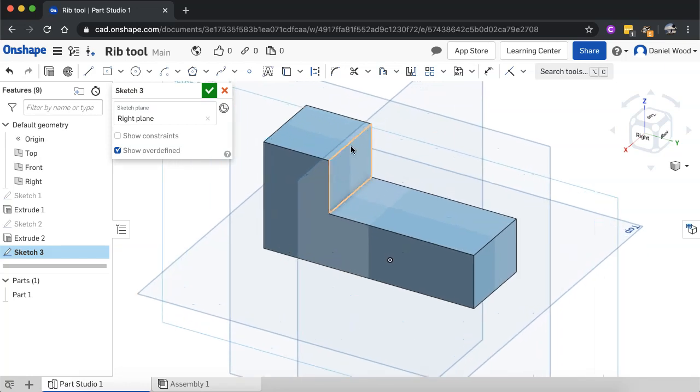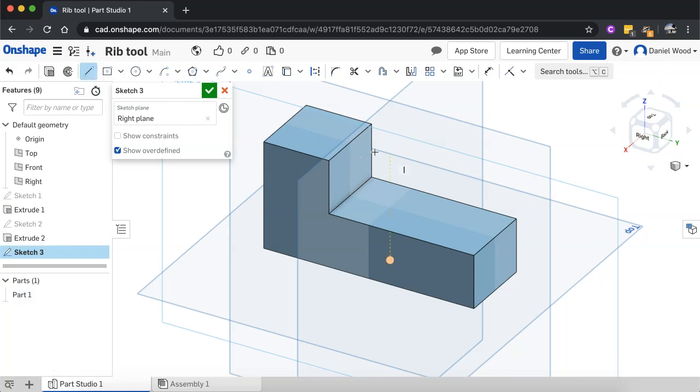All right. And I'll click that little point there, which is where I'm going to start my line off from.